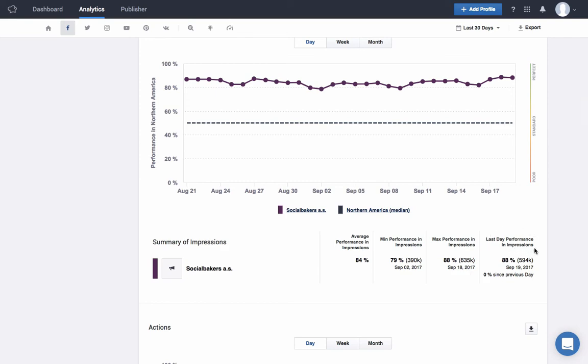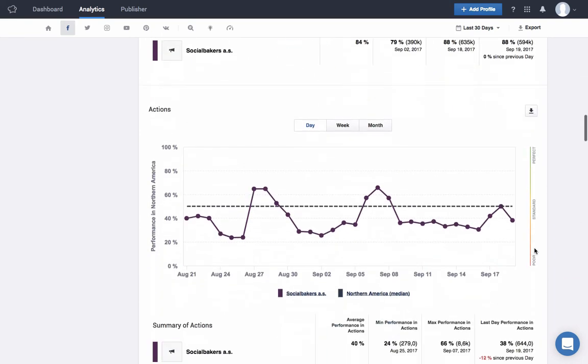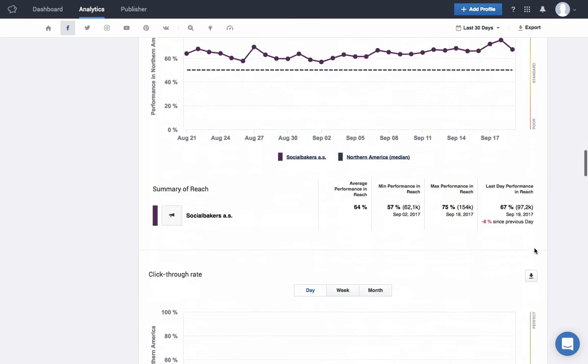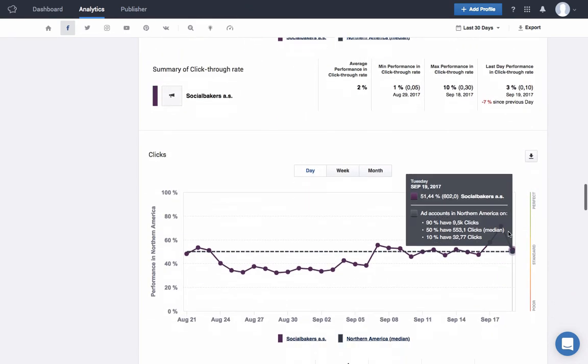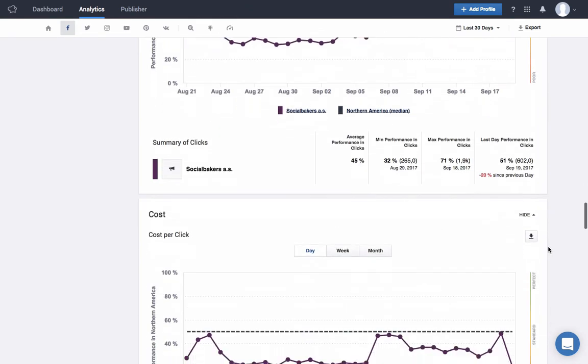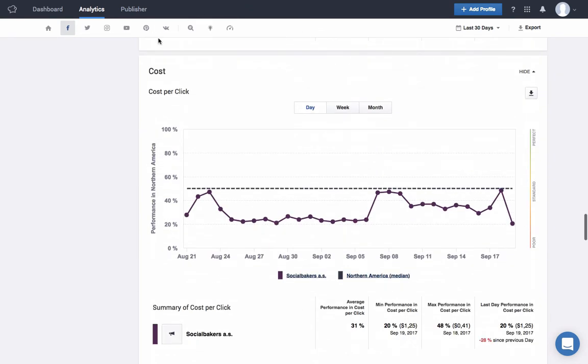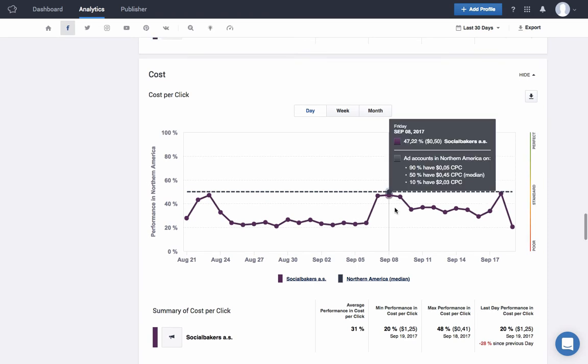When analyzing charts that have to do with costs, like our next category, a lower cost will mean a better performance. Let's analyze our cost per click. On September 8th, the cost per click for our ads account was $0.50, while the median for the region was $0.45. As far as cost per click goes, Social Bakers is performing better than 45% of the ads accounts in North America, since our cost is lower than theirs.